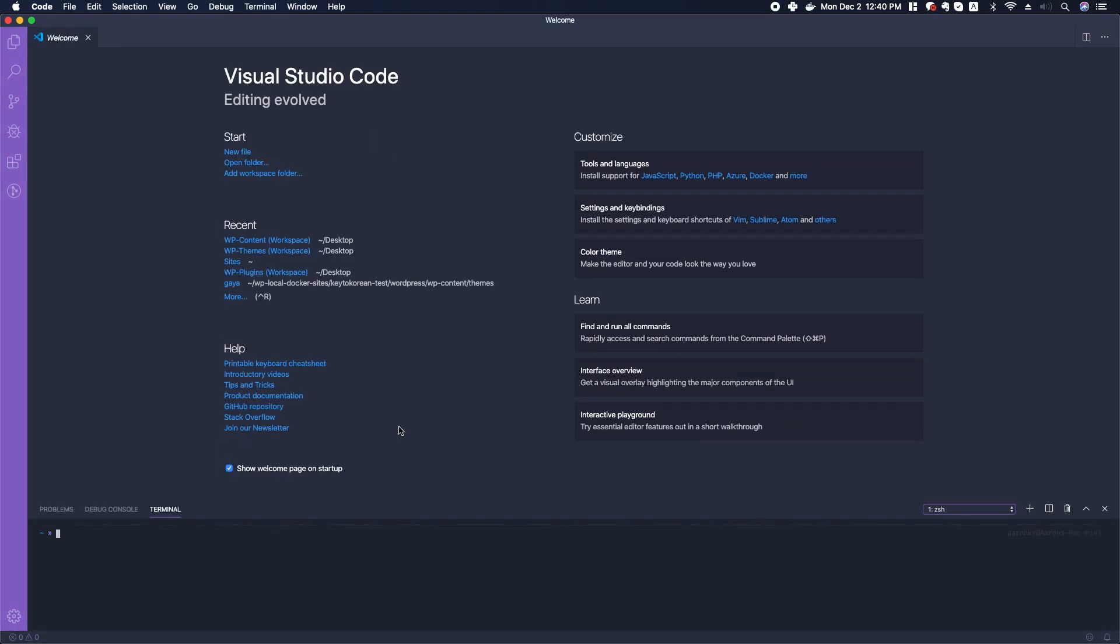We can type some terminal commands, some command line commands, and get familiar with that.